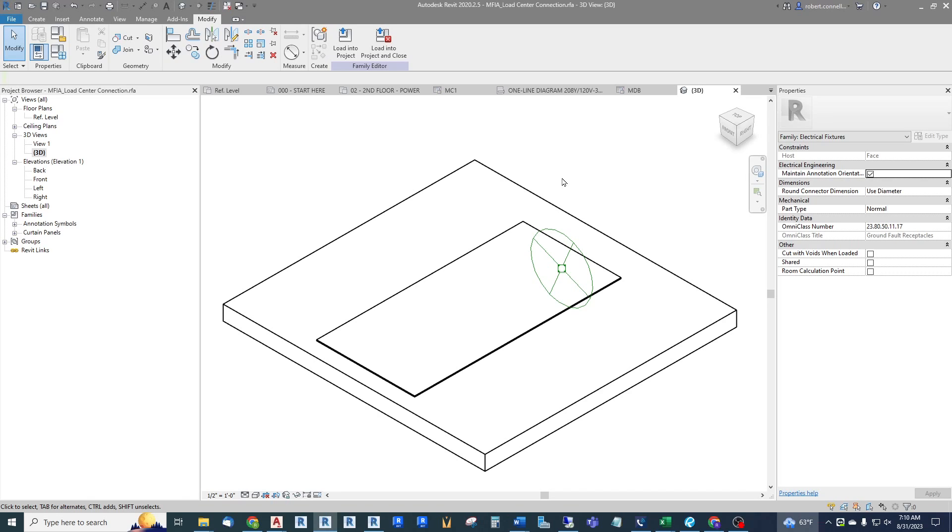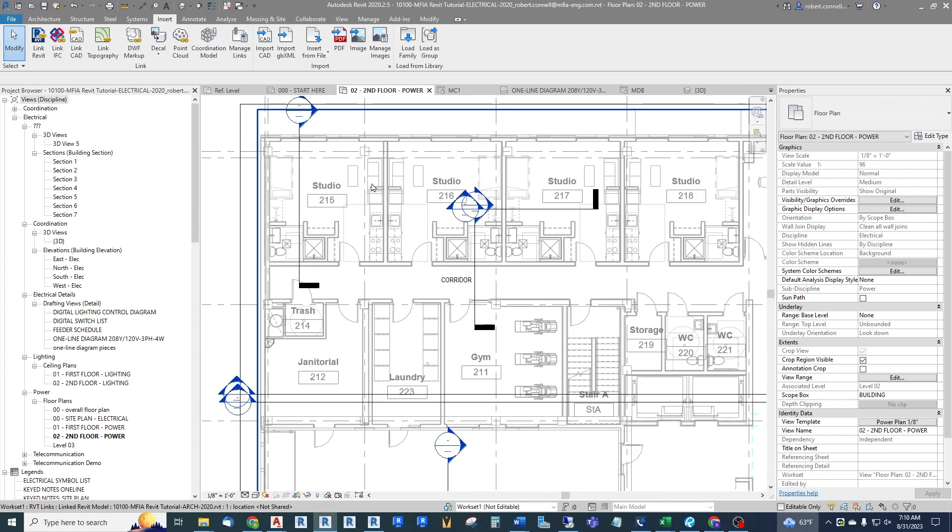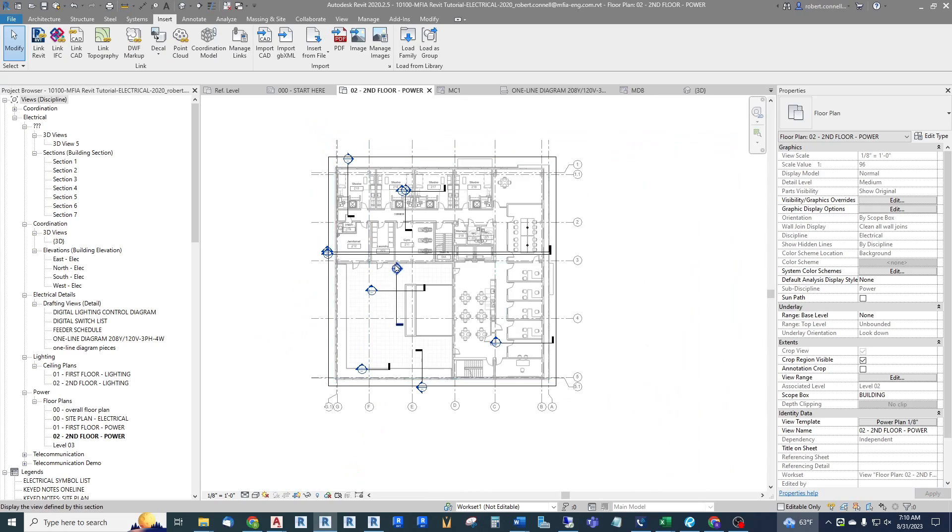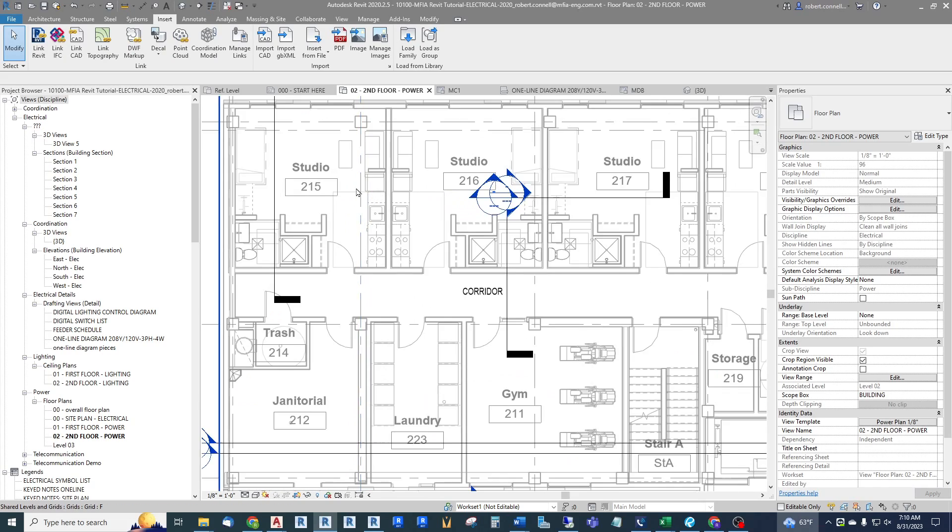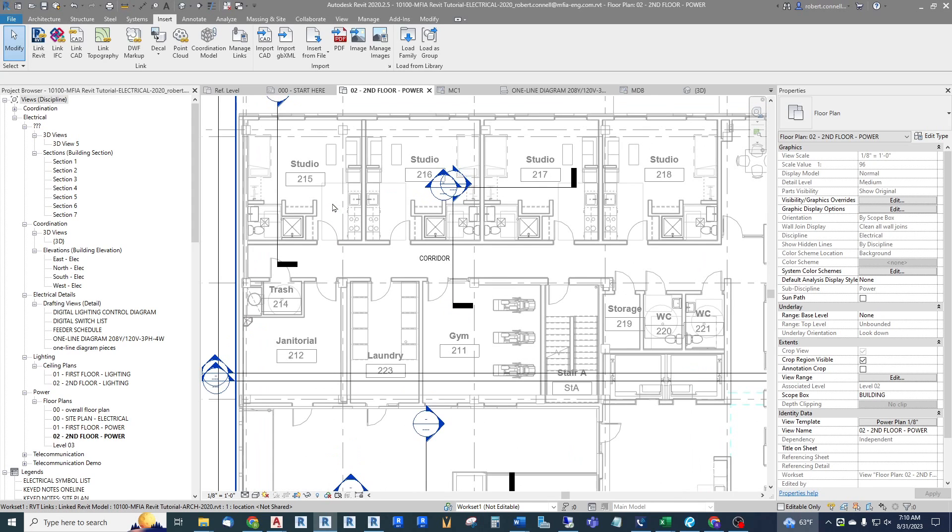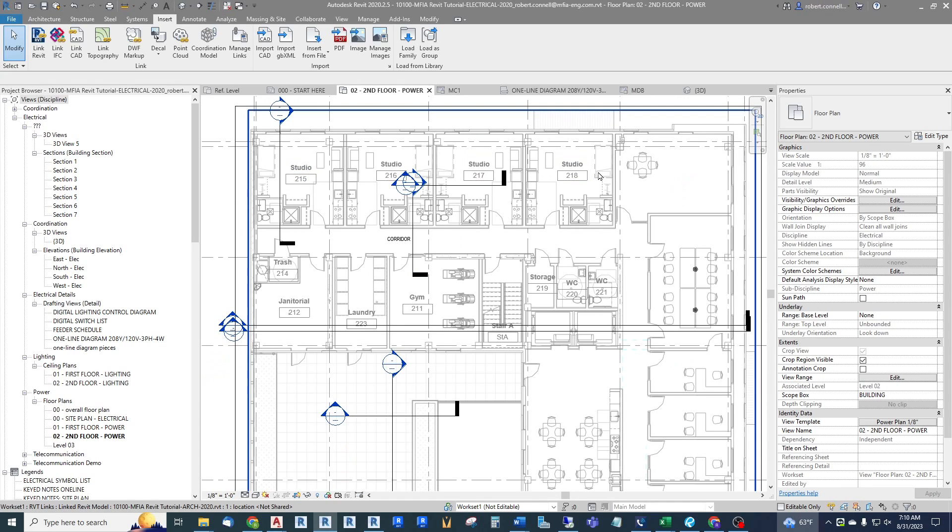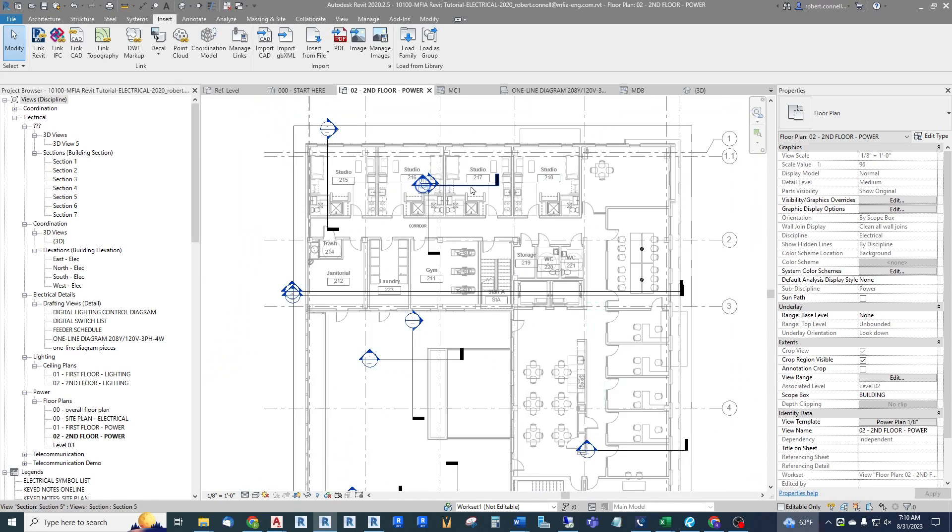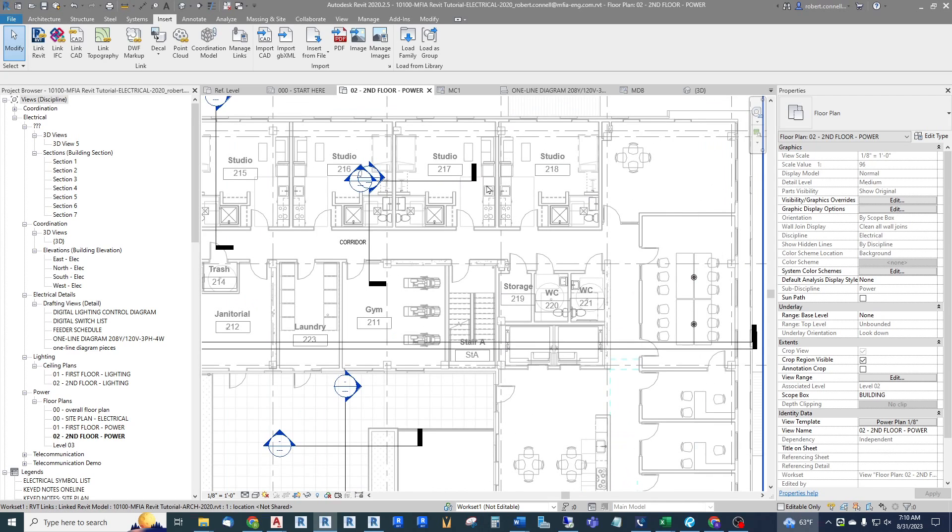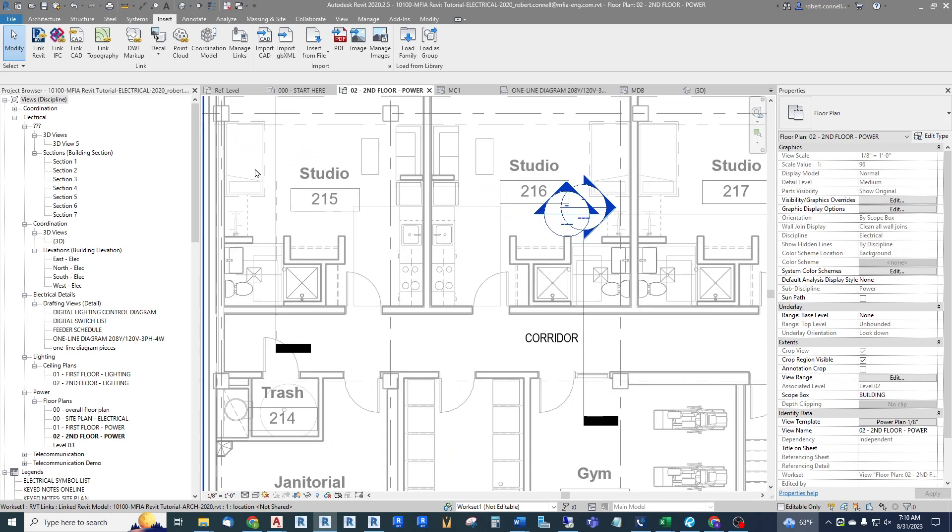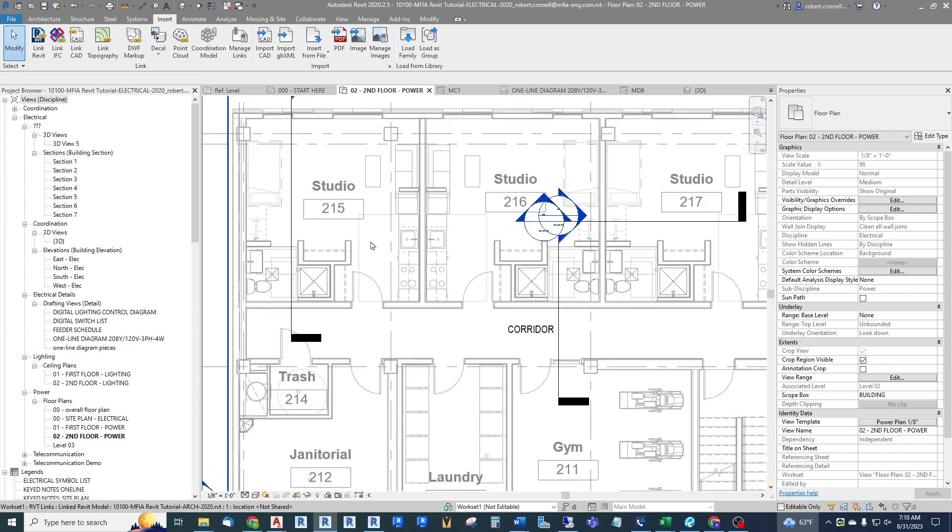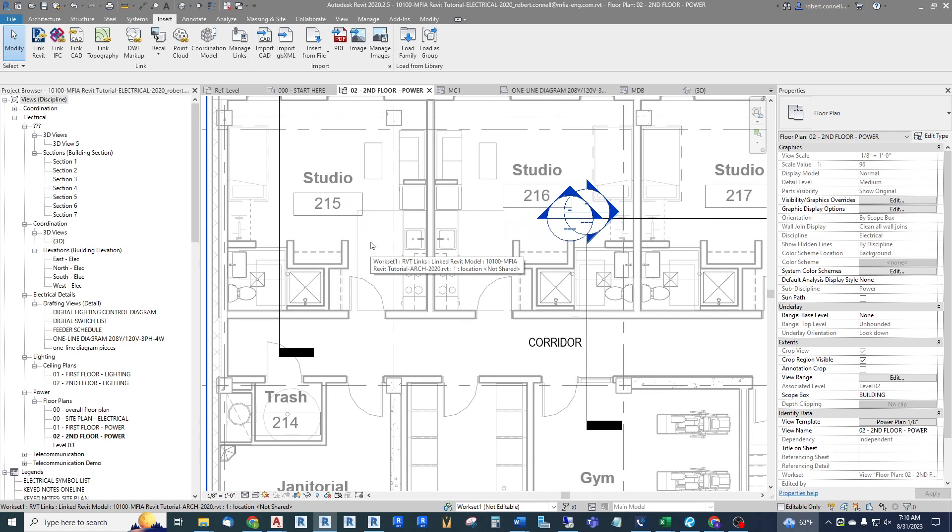That is all type information, so we can set up a number of different types within our model for a studio, for a one-bedroom, two-bedroom, because they would have different loads. So let us jump into our sample electrical model we have been looking at. Here is second floor of a small multi-family and you can see here we only have studio apartments on this level.